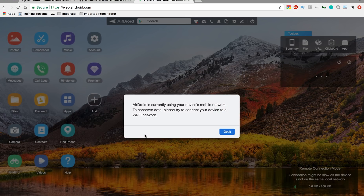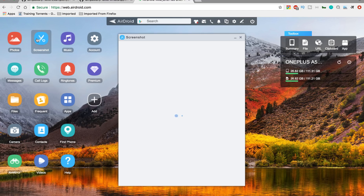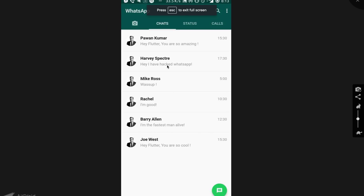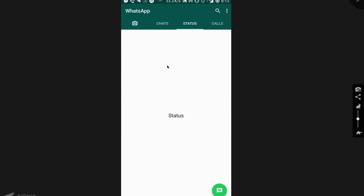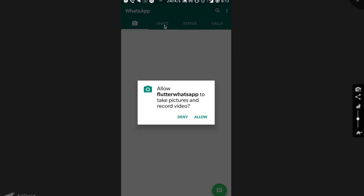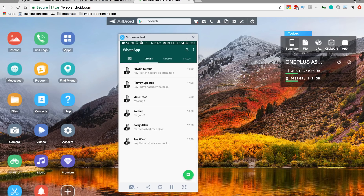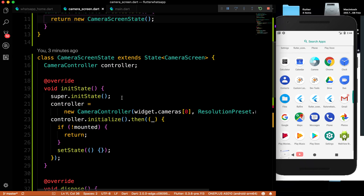The app is now running on my real device. You can see the chats and status tabs, and when I go to the camera tab it asks for permission. After allowing, the camera is working — it's not exactly the WhatsApp UI yet but we can customize it in a later video.